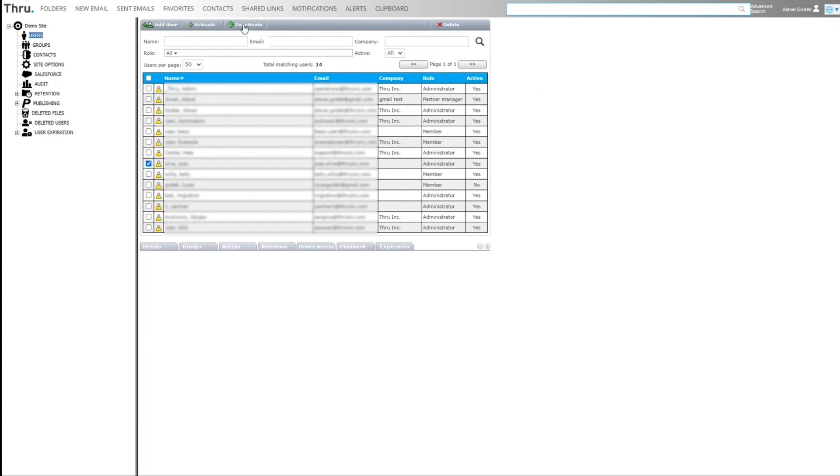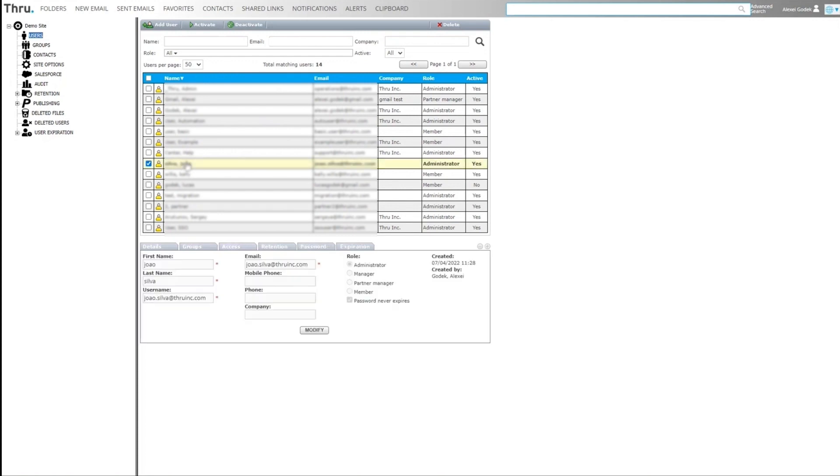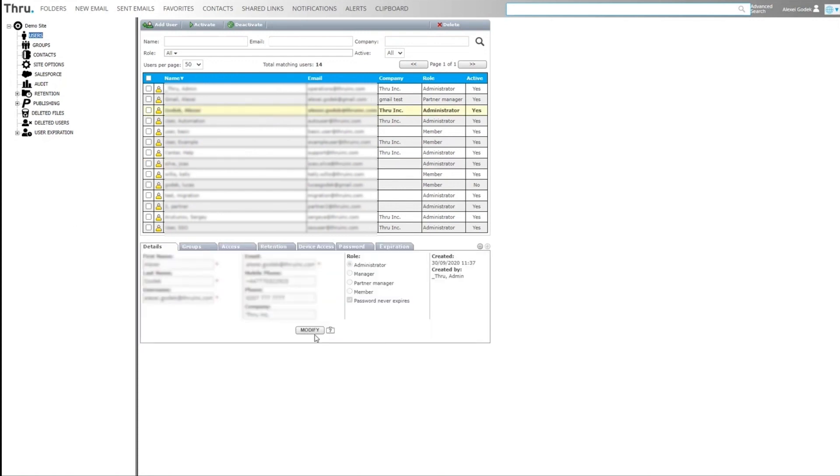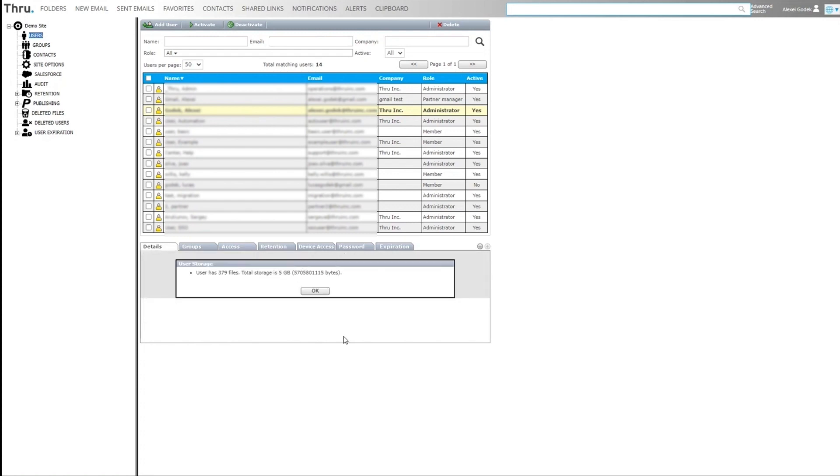Users can be deactivated or deleted by clicking on a user. We can click modify and update any of the details or change a role. We can see the files and storage used by user.